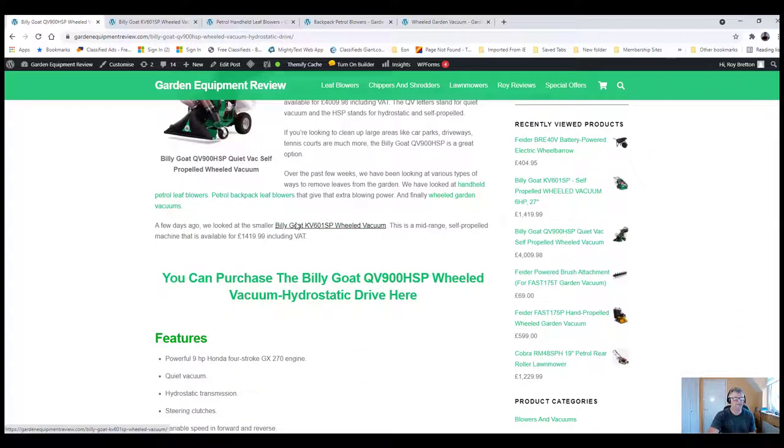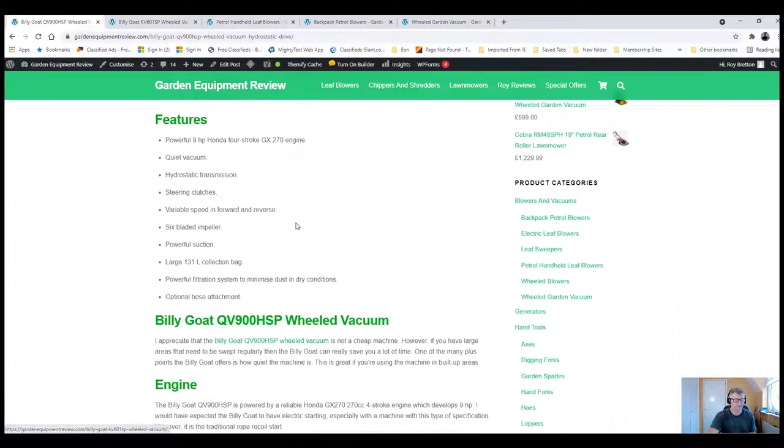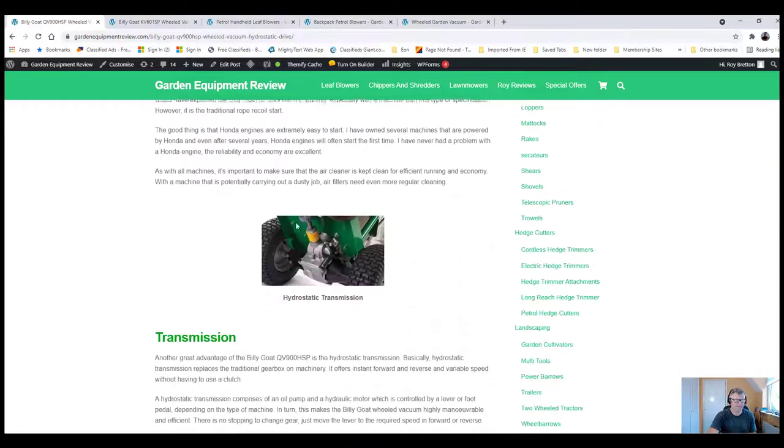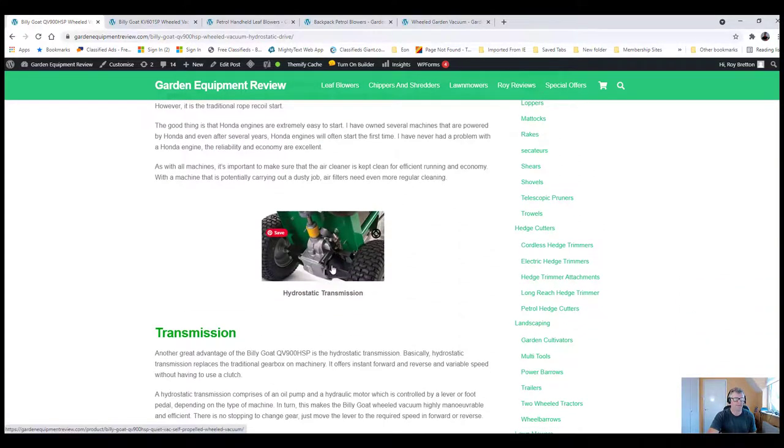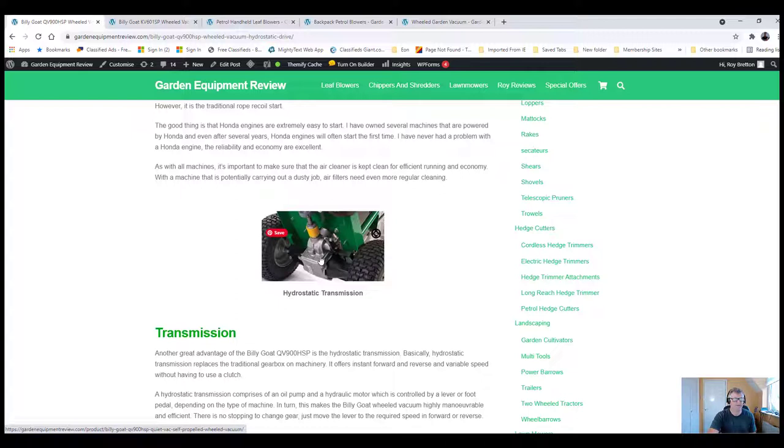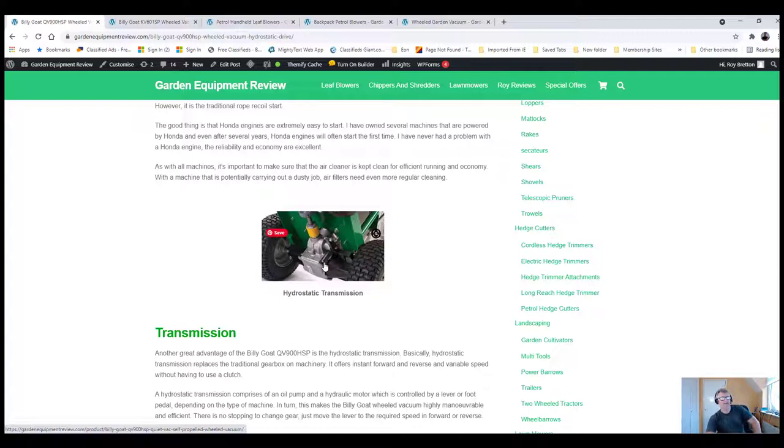Hydrostatic transmission down here. Basically, what hydrostatic transmission is, there's an oil pump, and then you've got this hydraulic motor, and it powers the wheels. It gives you instant forward and instant reverse at variable speed. So, there's no need for a clutch or a traditional gearbox.